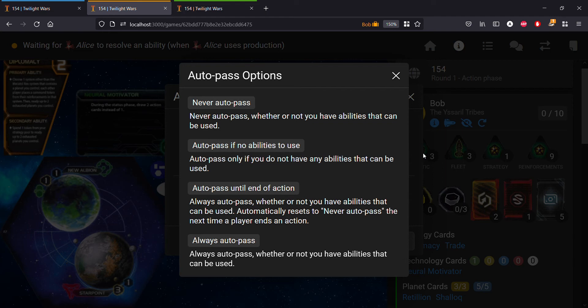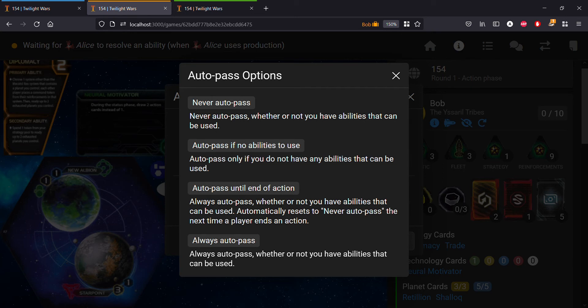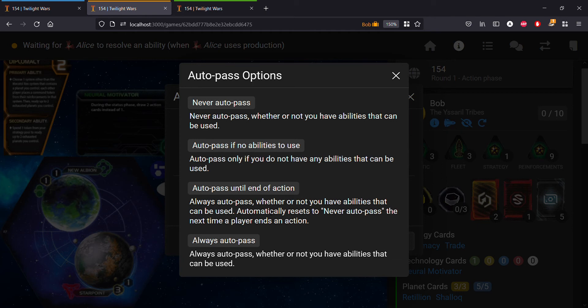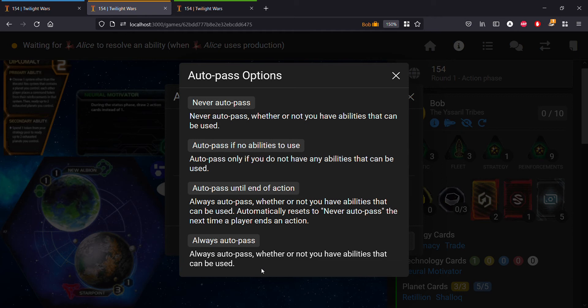The next one is probably the most common: auto pass only if you have no abilities that can be used. Then auto passing until the end of an action means that if it's another player's turn but you only want to pass on things until their turn is over, this will auto pass on all the action cards played during this person's turn, but then it'll reset to never auto pass when this player ends their action.